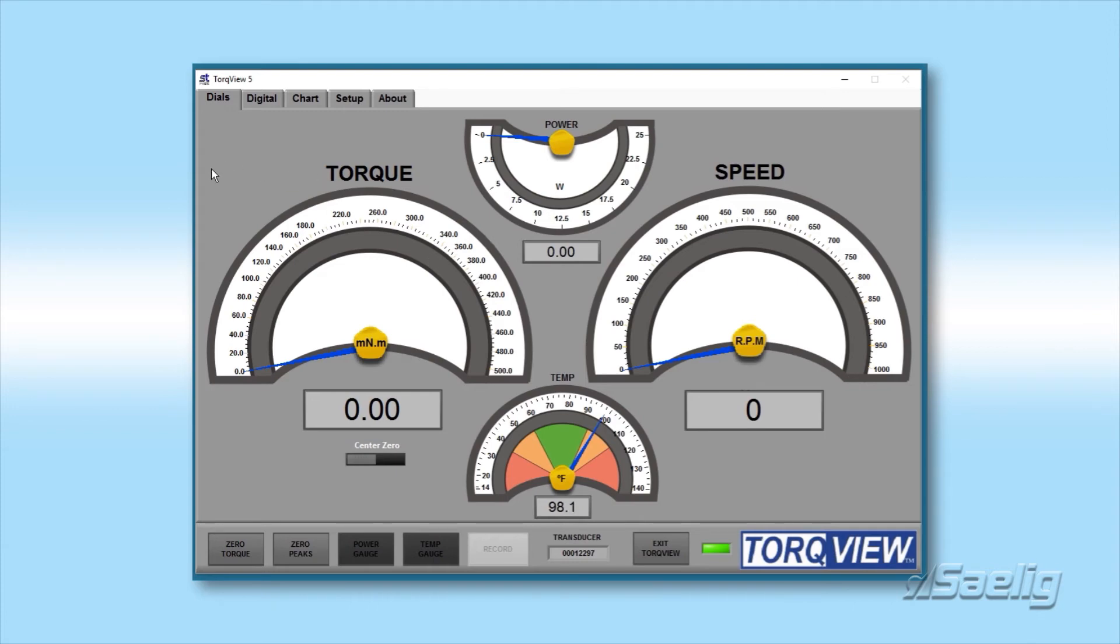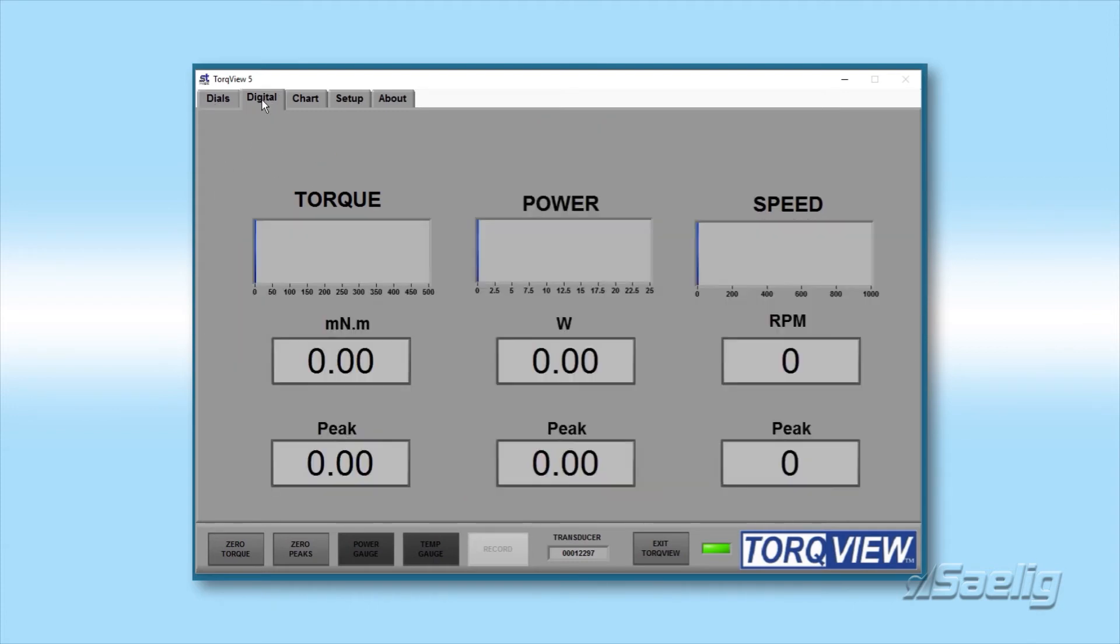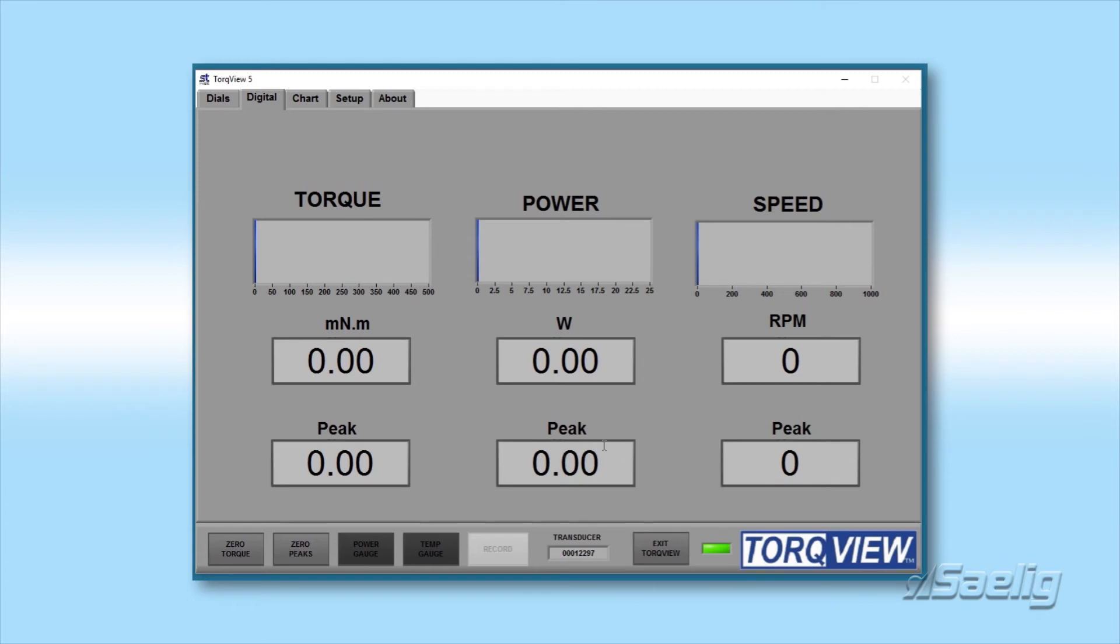Let's go on to the digital tab, which is next. And what this has is some bar graphs here for torque, power and speed, as you can see. And it also has instantaneous numerical readouts as well as peak readouts. And the peak readouts are very important. We'll see why in the next few sections of our video, because we're going to be taking some peak readings.